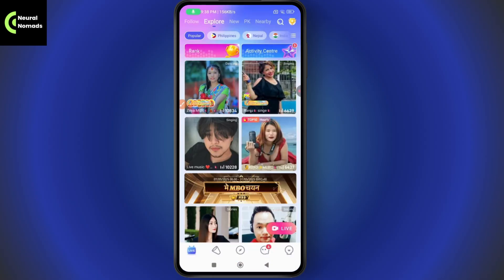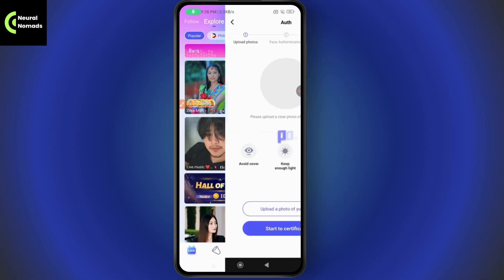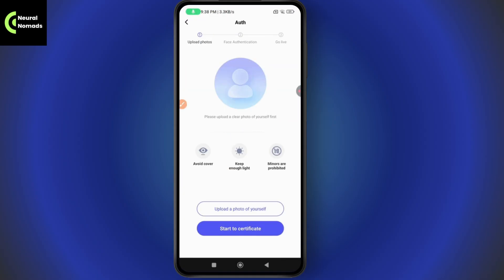After opening the app, go to the Live option which is on the bottom right. Here you need to upload your photos first. After uploading a photo of yourself, the second step will be your face authentication.